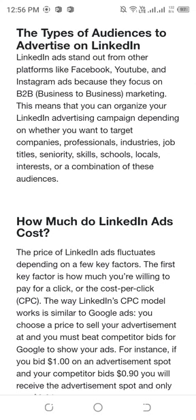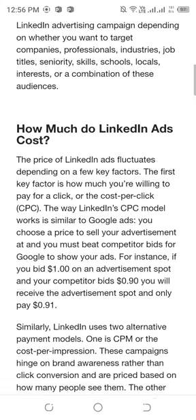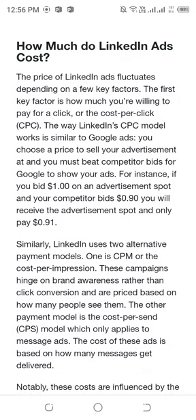How much do LinkedIn ads cost? The price of LinkedIn ads depends on a few key factors. The first key factor is how much you are willing to pay for a click, or the cost per click. The way LinkedIn's model works is similar to Google Ads — you choose a price to bid for your advertisement, and you must bid for the platform to show your ads. For instance, if you have the highest bid, you will receive the ad placement and only pay that amount.